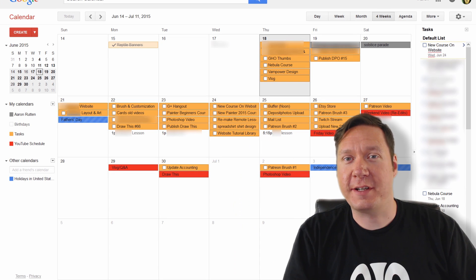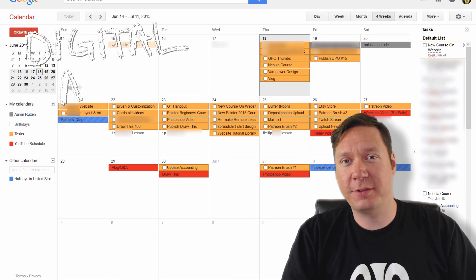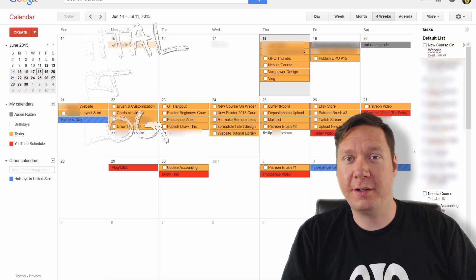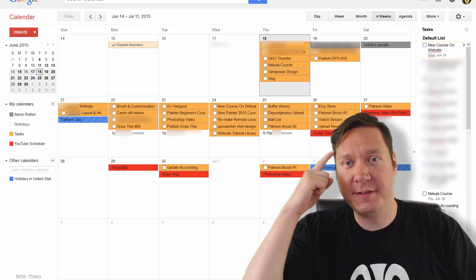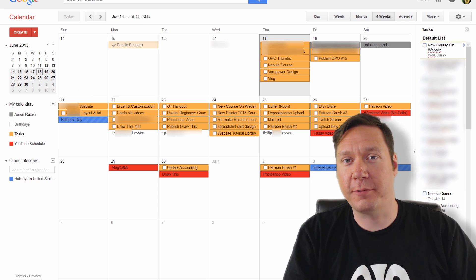Hello there! I'm artist Aaron Rutten and welcome to another episode of my digital artist vlog. In this episode I'm going to talk about organizing your thoughts and ideas for artwork.